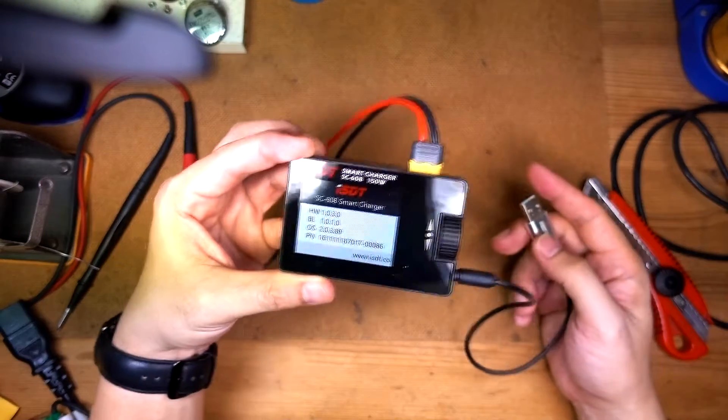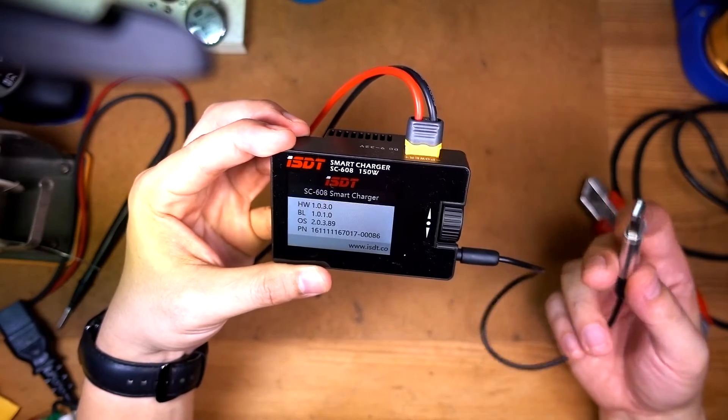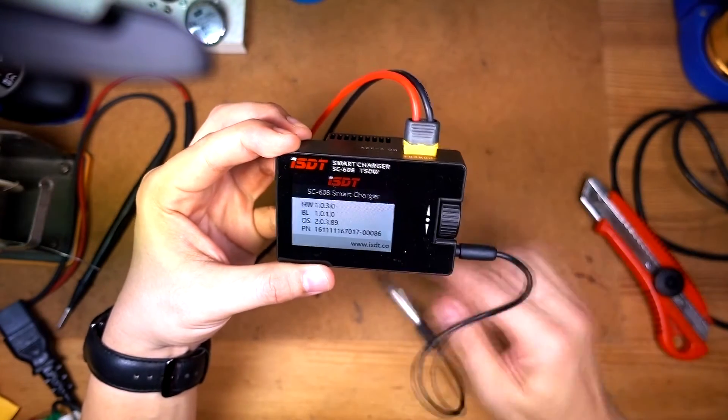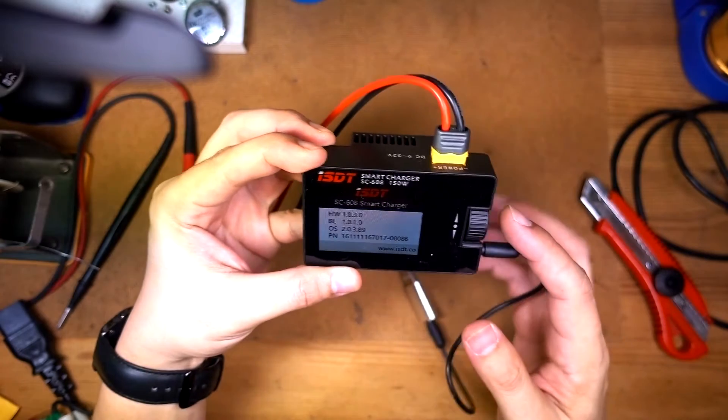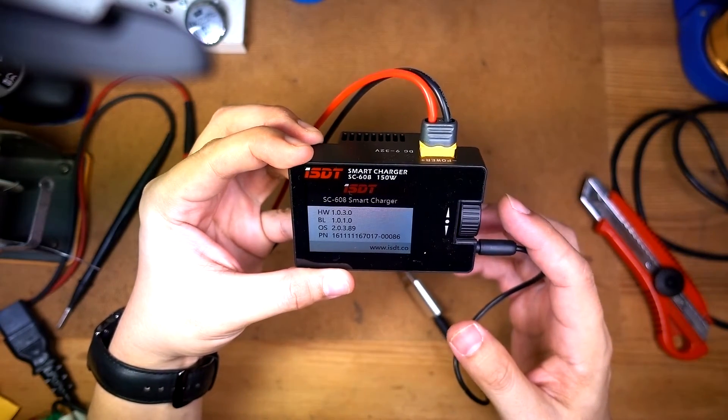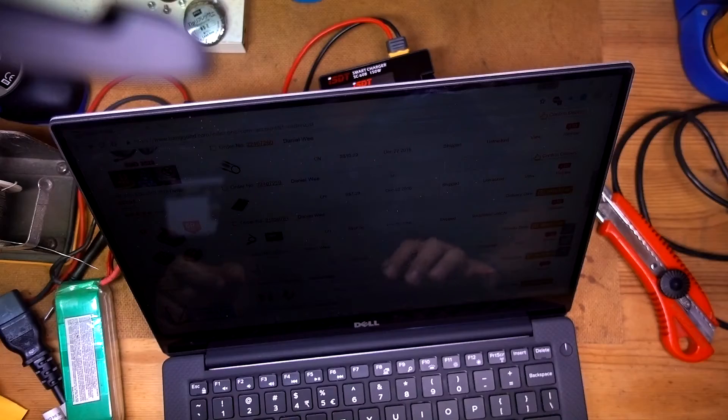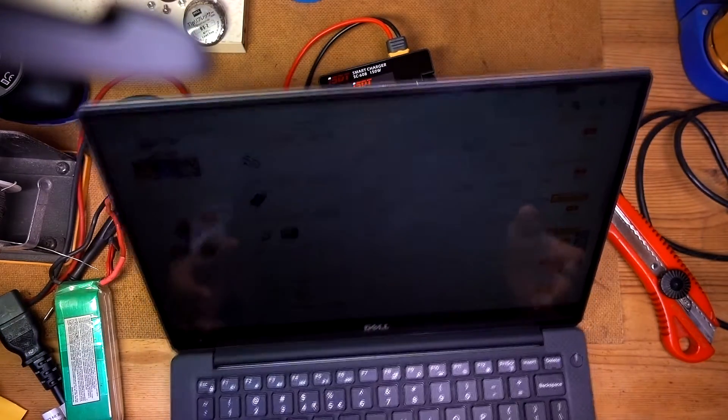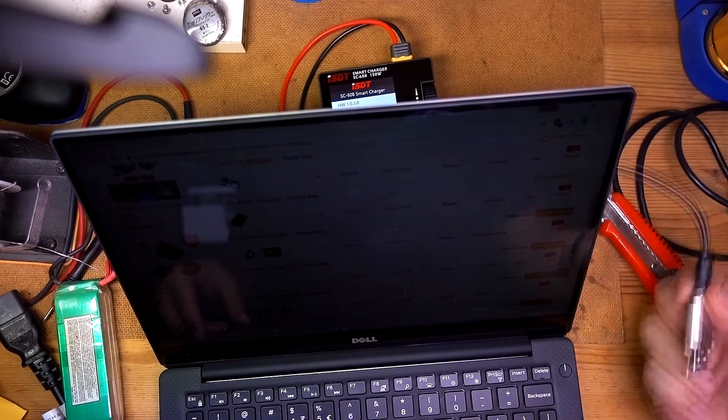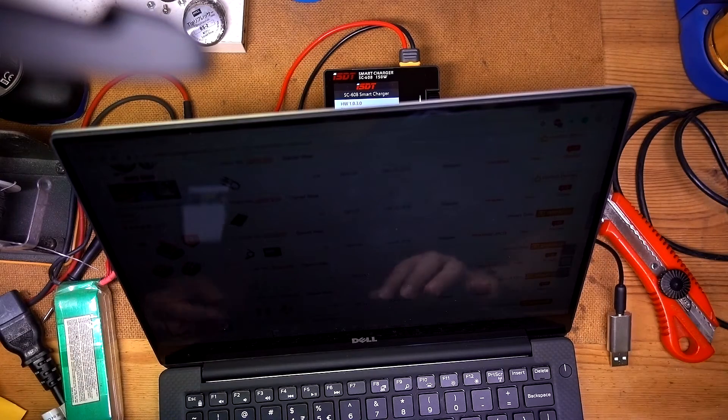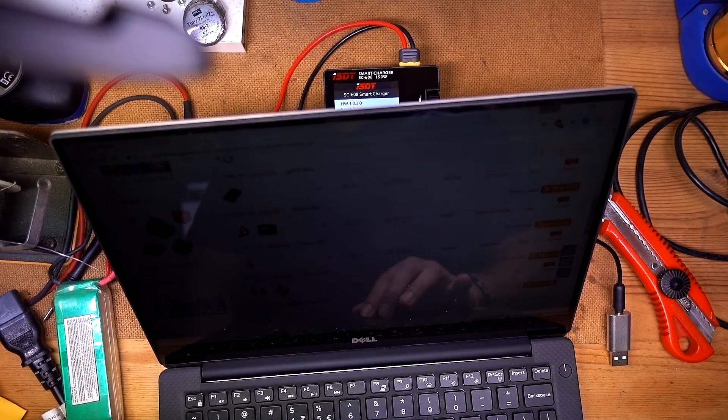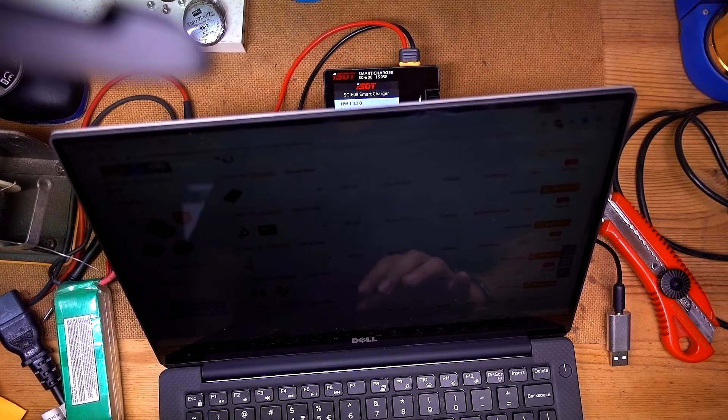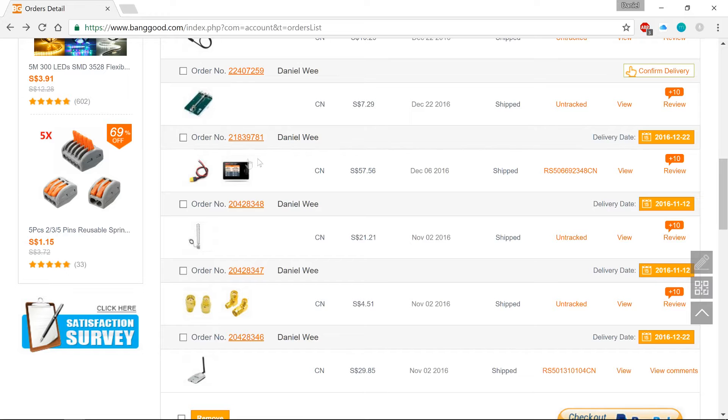So I thought I'd make a video of this whole process here. Let's see where we go with this. Let's go with the software now. First of all, we're going to try and get this plugged into the laptop. But I thought I'd just look at the Banggood page where I got this order in.